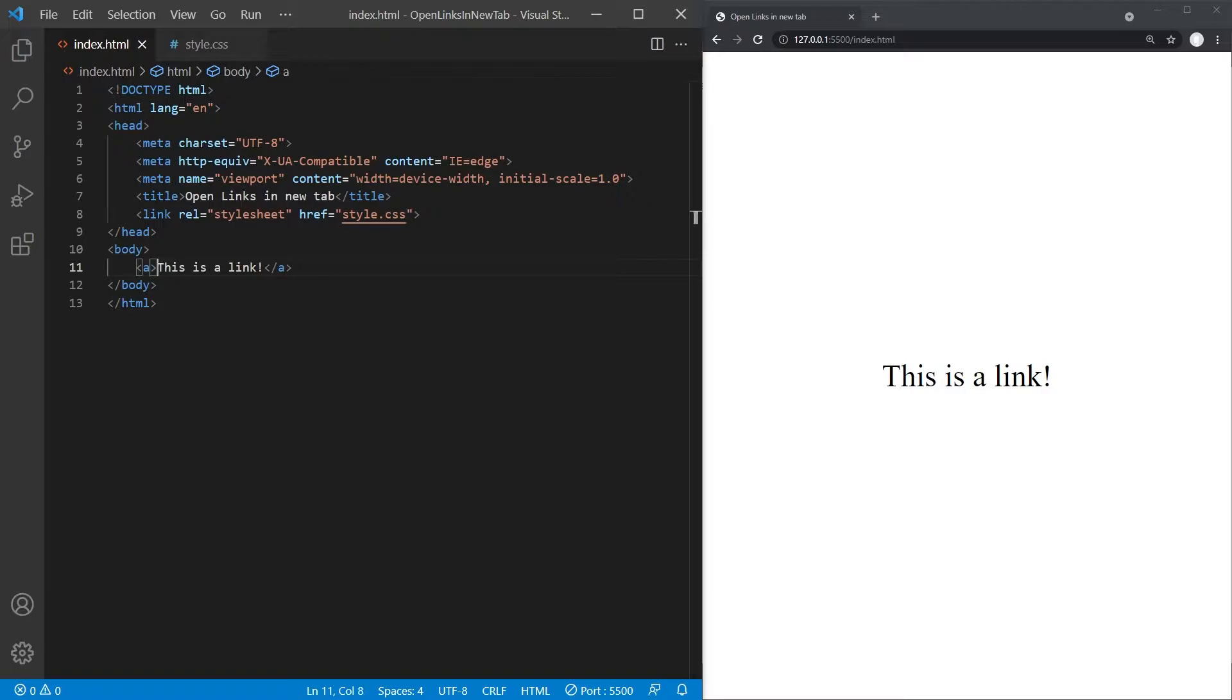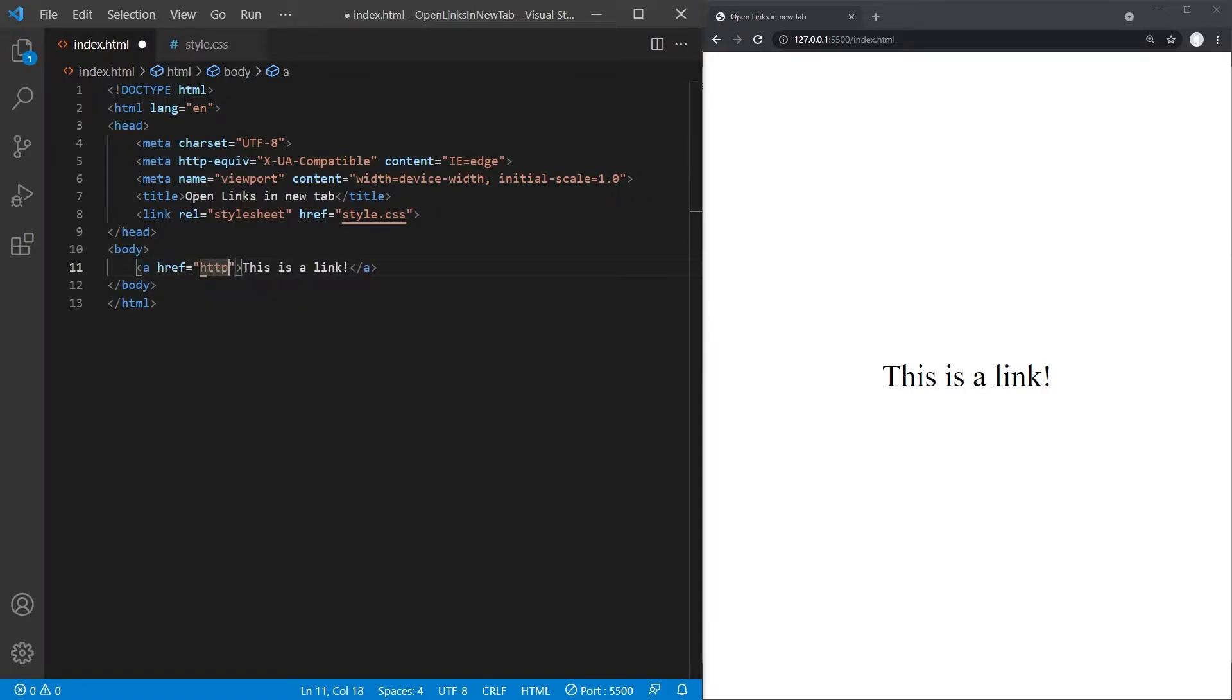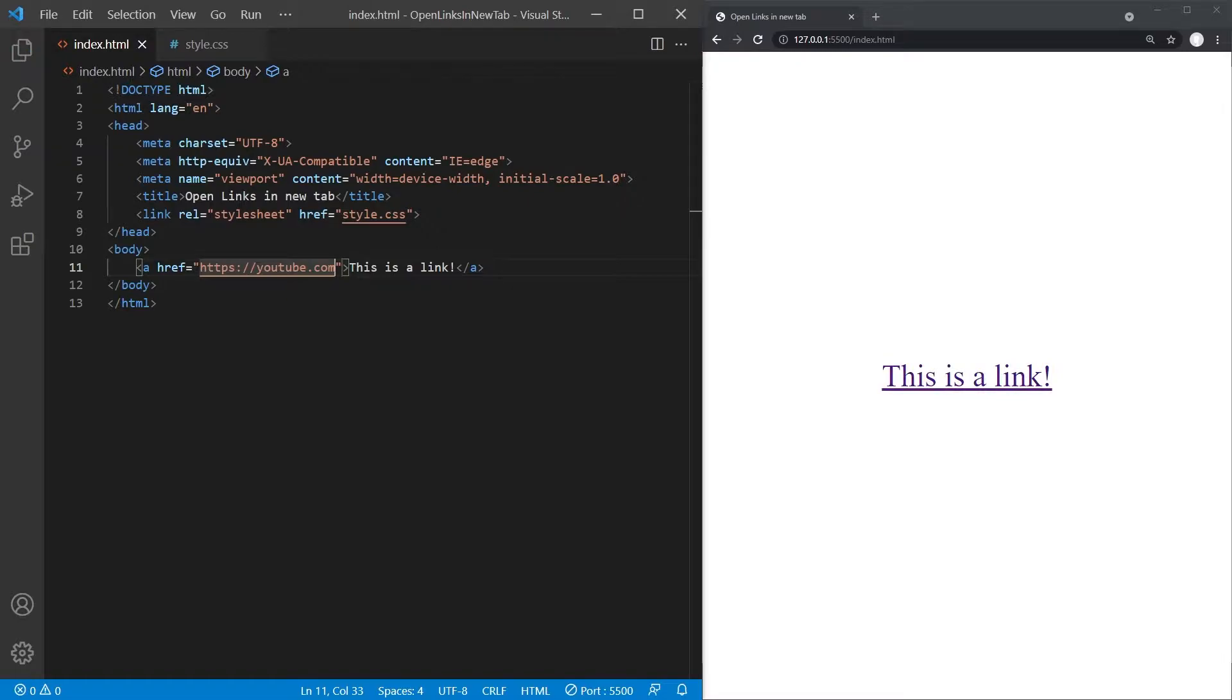This A tag then needs to be given an href attribute with the URL we want to link to as value. That's already all we need to create a regular link in HTML.